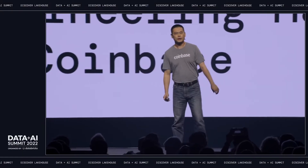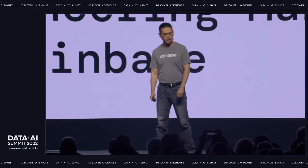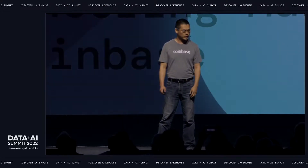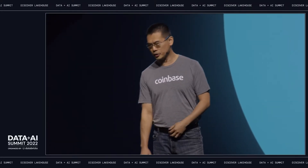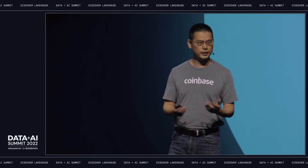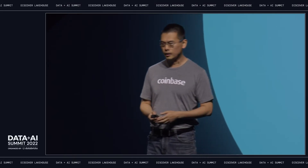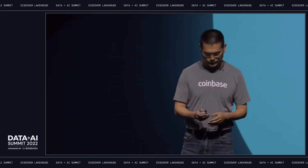All right, thank you. Good afternoon, everyone. It's a great pleasure to share my journey here — how Databricks Lighthouse transitioned the Coinbase data architecture.